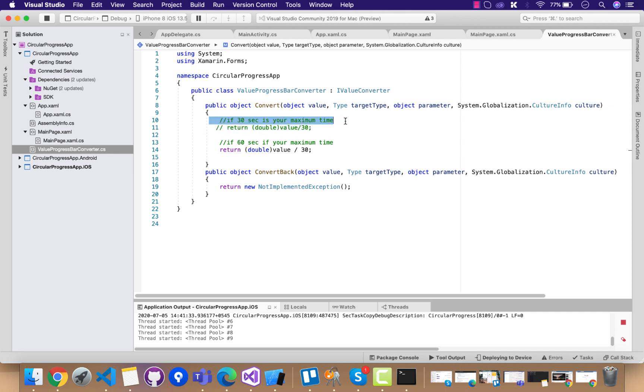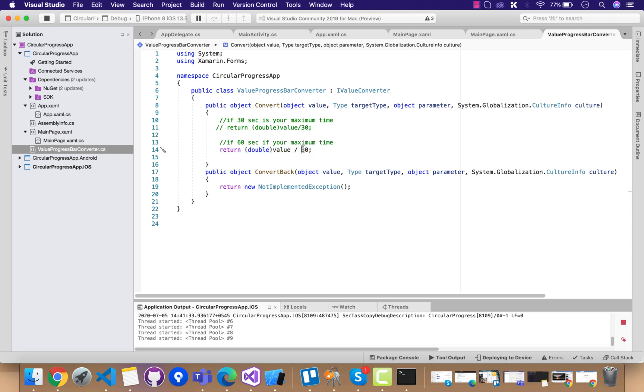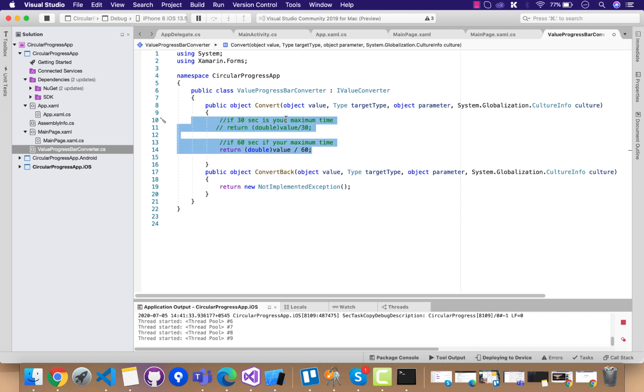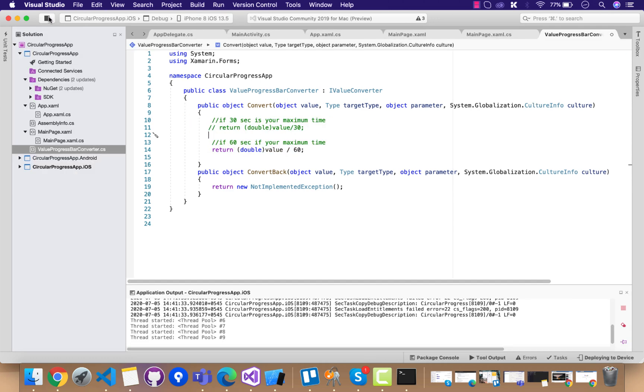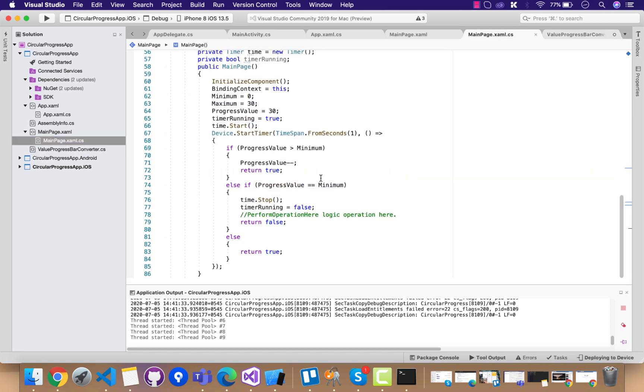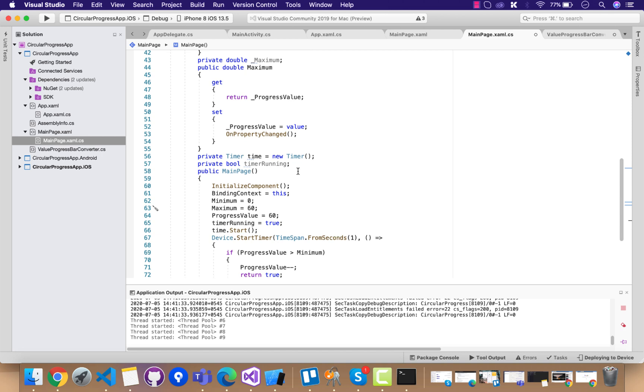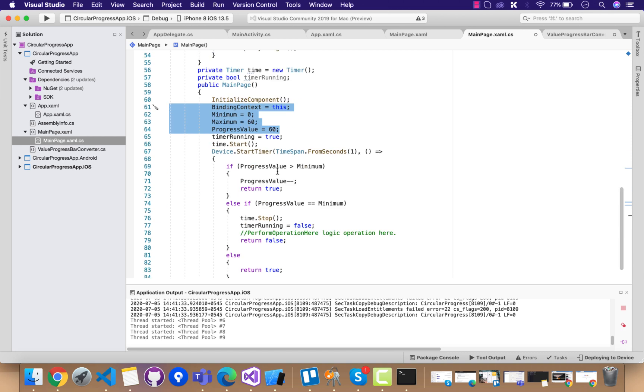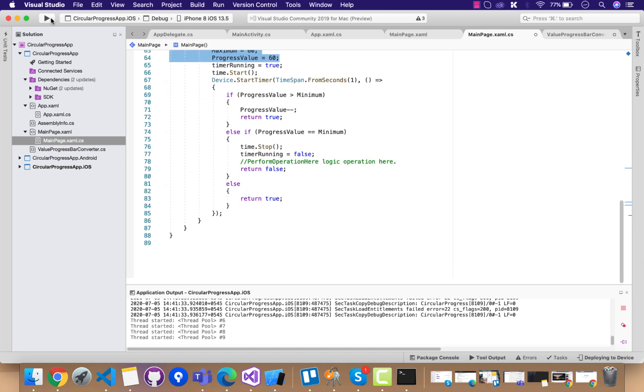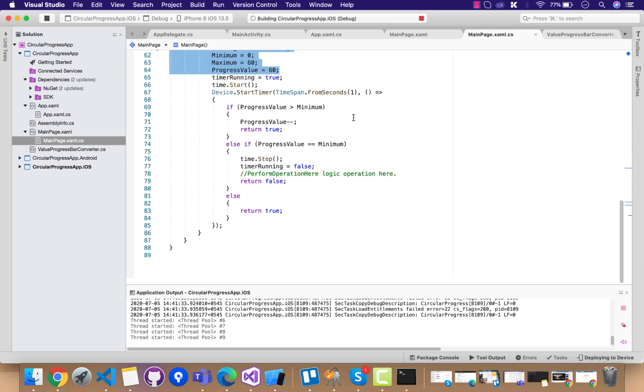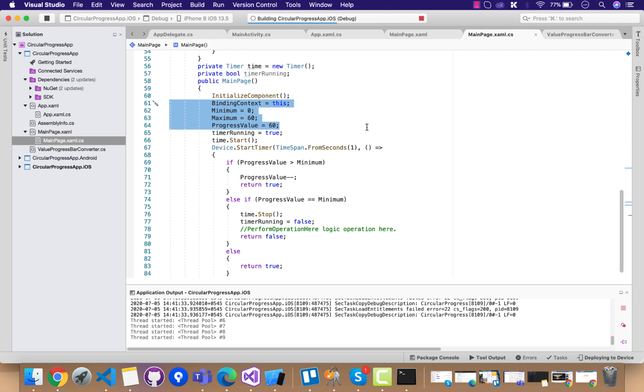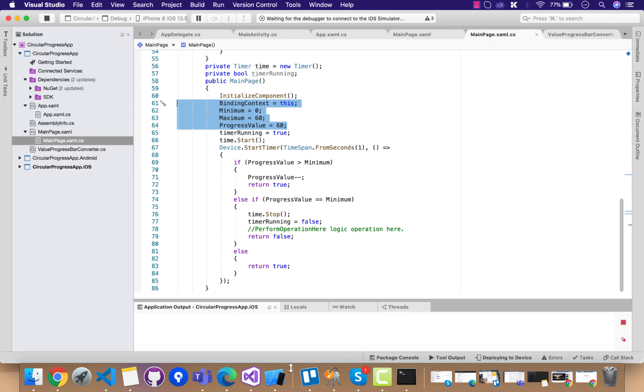If you want 30 seconds, the value should be written as value divided by 30. If you want 60 seconds, let me change it to 60 seconds—then the timer is going to start from 60 seconds. You can just play around with it. Inside our MainPage.xaml.cs, we should tell that our maximum progress value is 60 so that the timer starts. Maximum and the progress value should be 60 and the minimum is 0, so the timer will start from the 60th second. You can play around with it like 45 seconds, 30 seconds, and the value progress bar converter should also have those values.